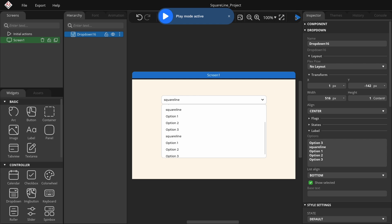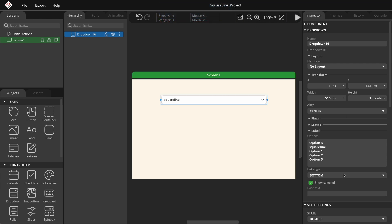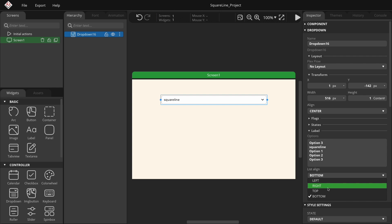You can use the list aligned to position the drop-down list in different places. For now, let's keep it at the bottom. The base text represents the text that will always appear in the main text row.